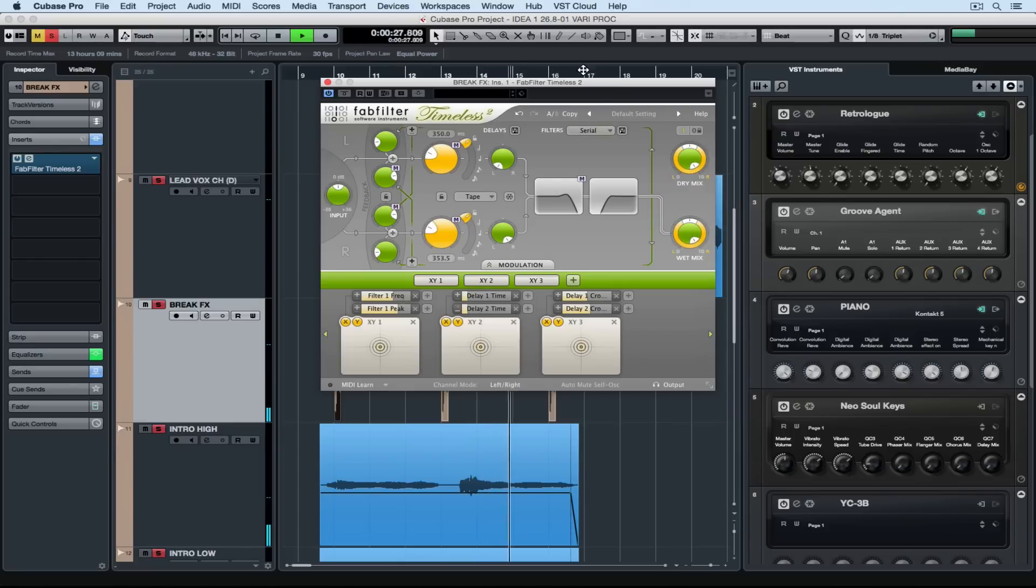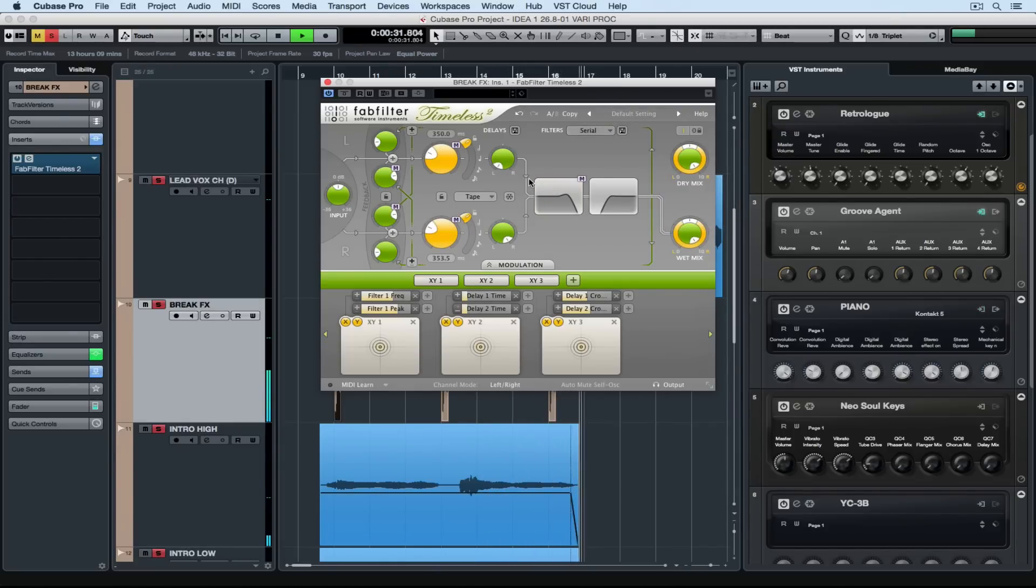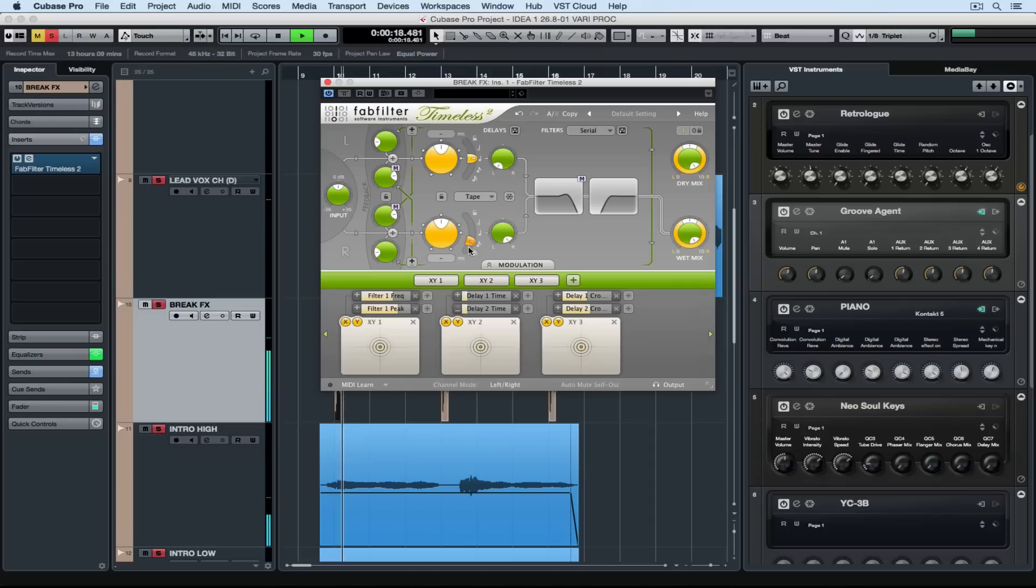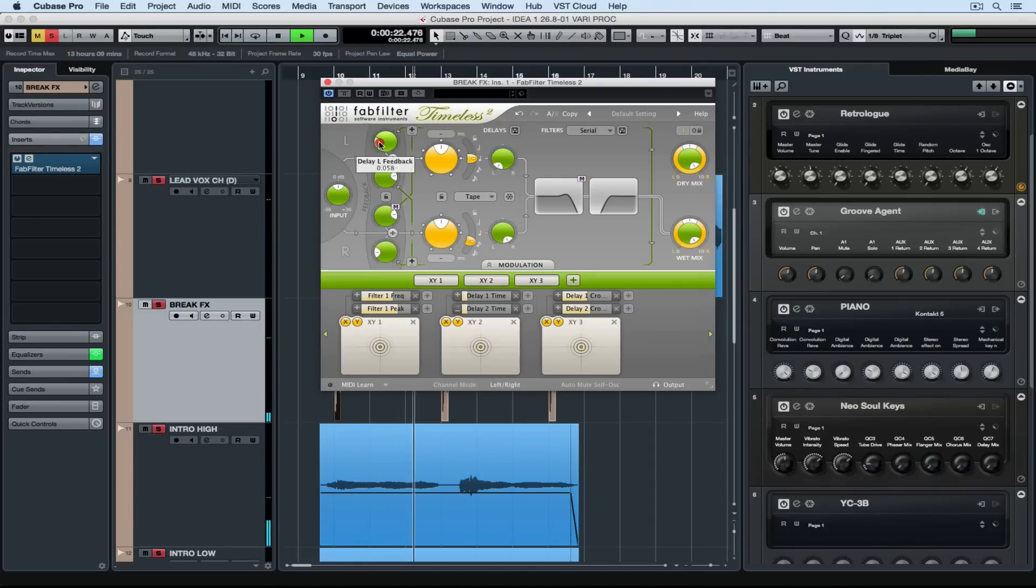Turning up the wet level a little bit, which is basically increasing the level of the added delay. The very first thing I'm going to do is just have a look around at all of the parameters and see what everything does. Now of course seeing is one thing, but it's really important to listen to the changes that a parameter will make.